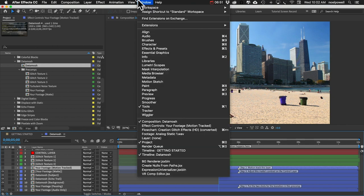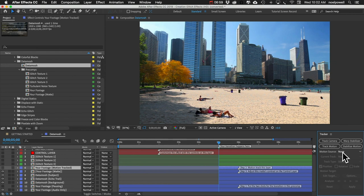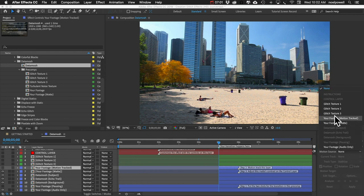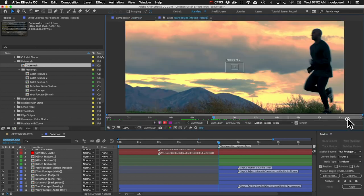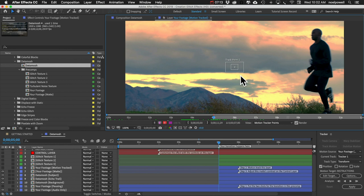If you don't see it, just go to window and choose tracker, and it'll open up this new panel here. All we need to do is set motion source to this layer 'your footage motion tracked', and that will open up your footage in a new panel here. You'll see this little tracker box here. If you've never motion tracked footage before, that's okay, I'm going to show you what to do.